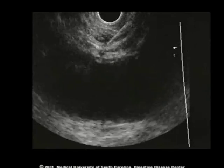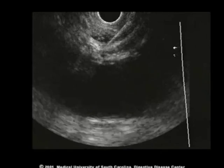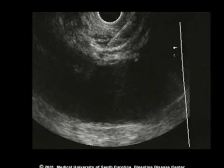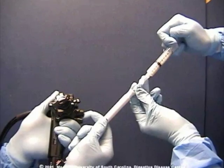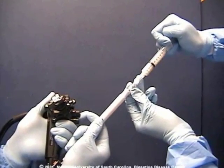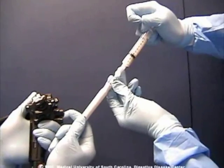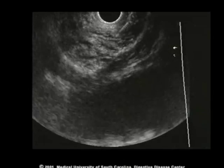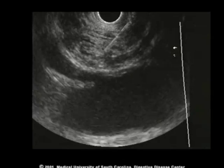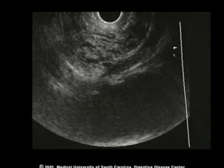During the injection, it often requires considerable pressure to inject the material, since the fluid is entering the soft tissue space. On most but not all occasions, fluid can be seen entering from the tip of the needle and forming a small track or well of fluid near the celiac artery.